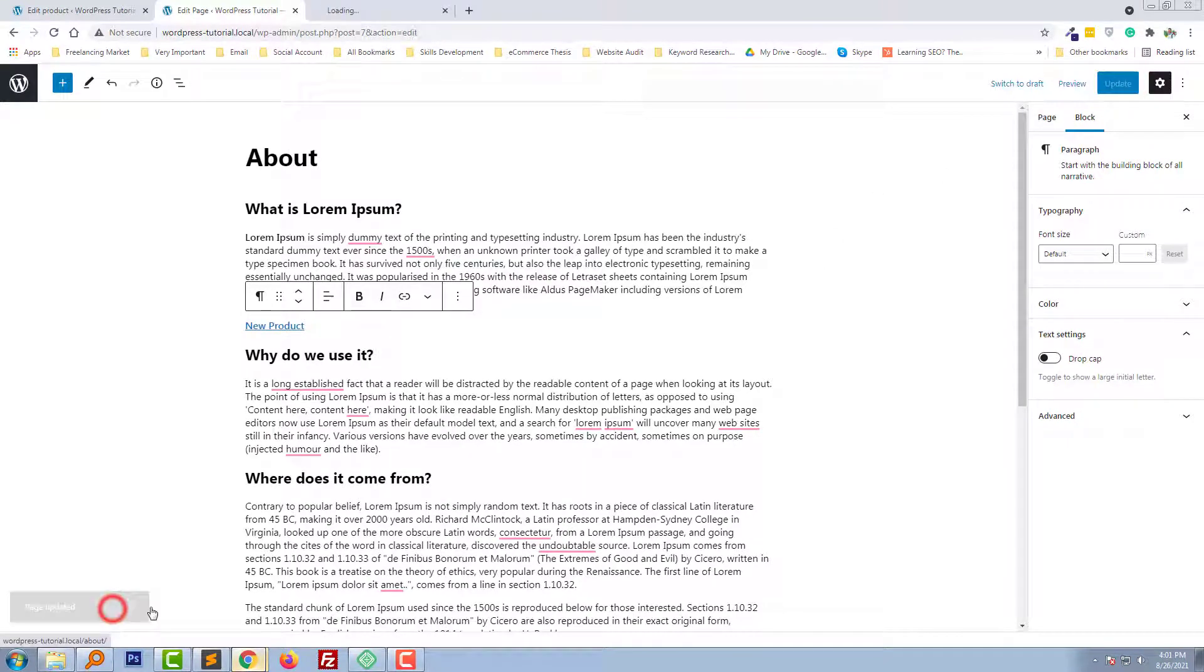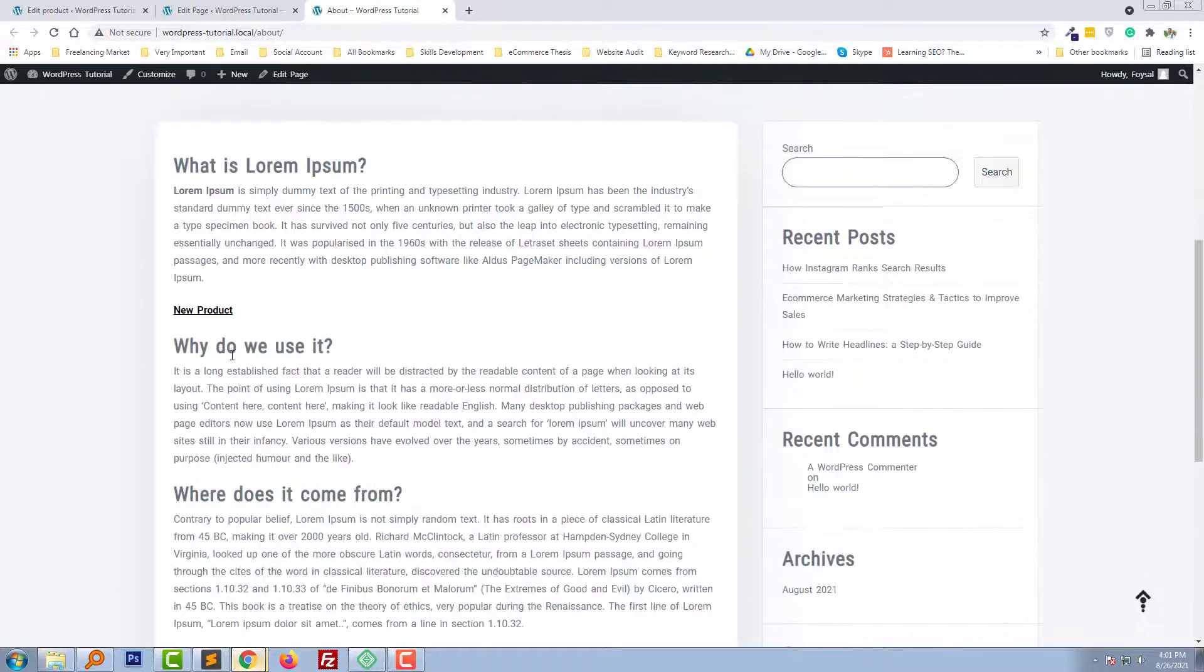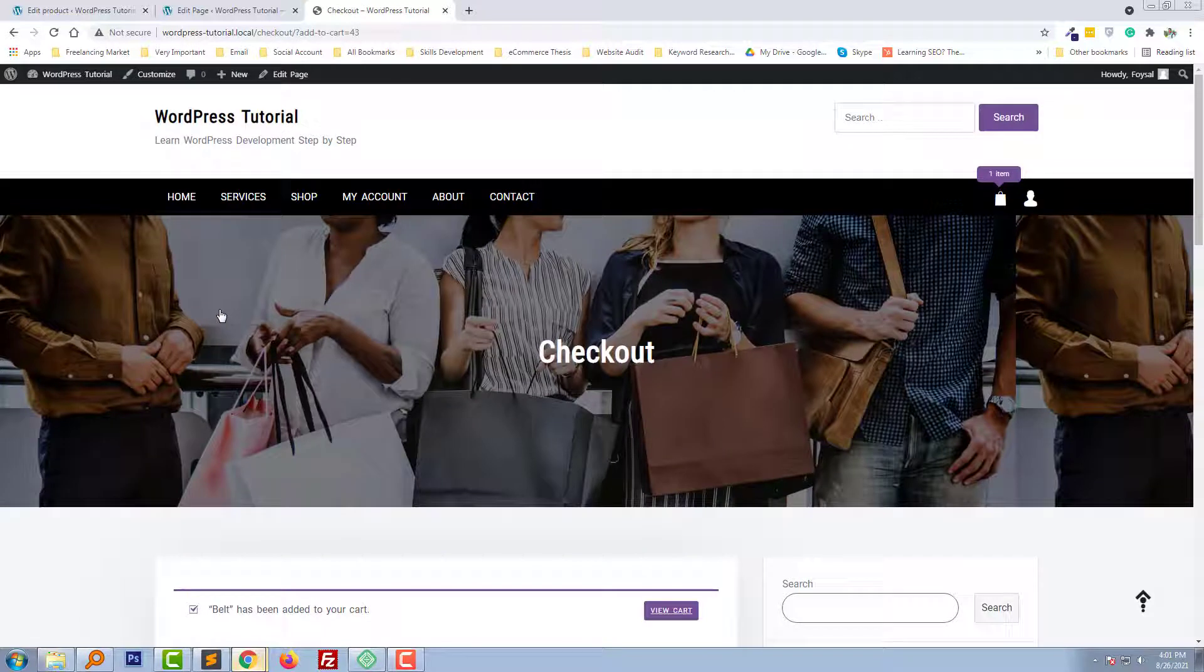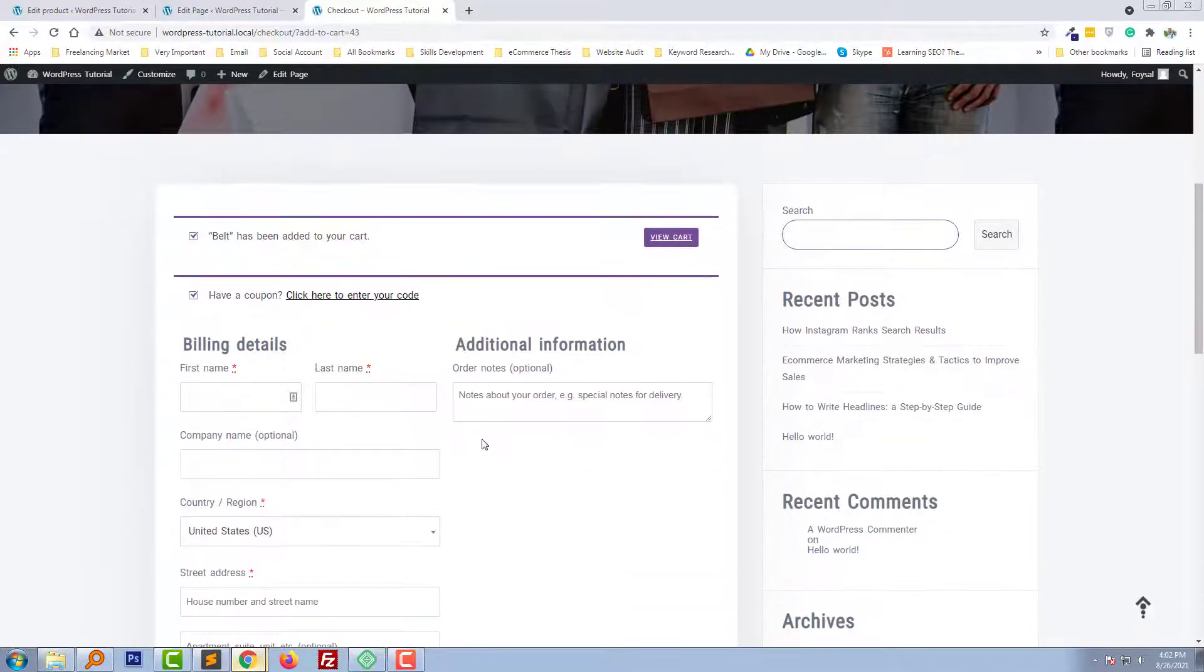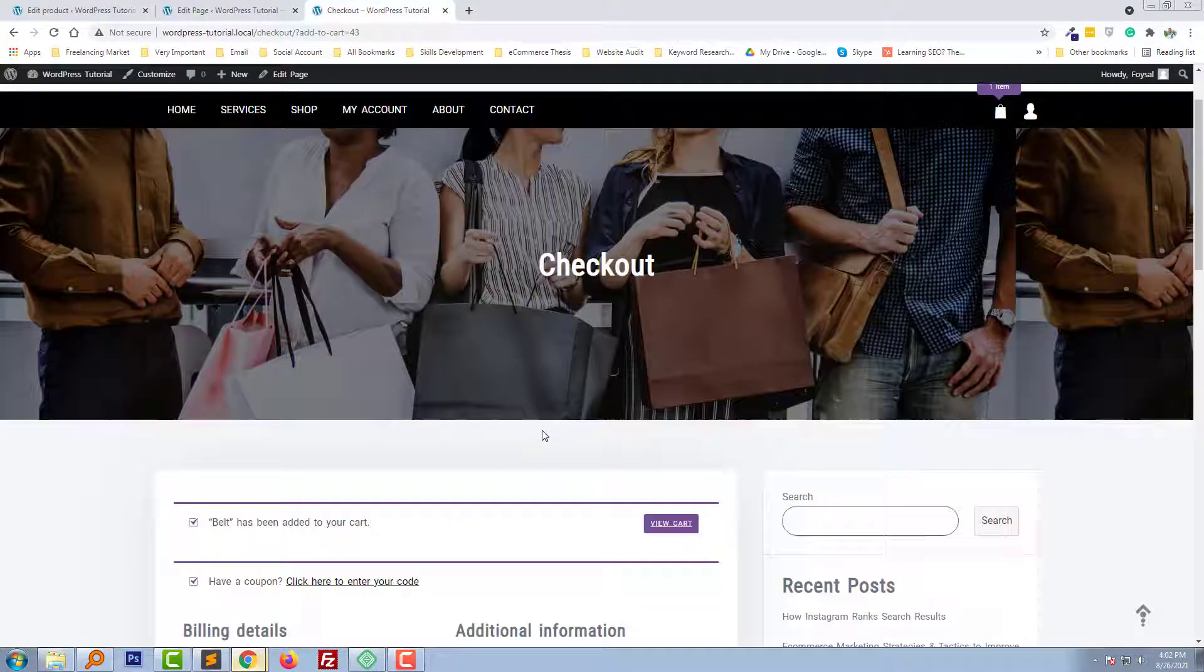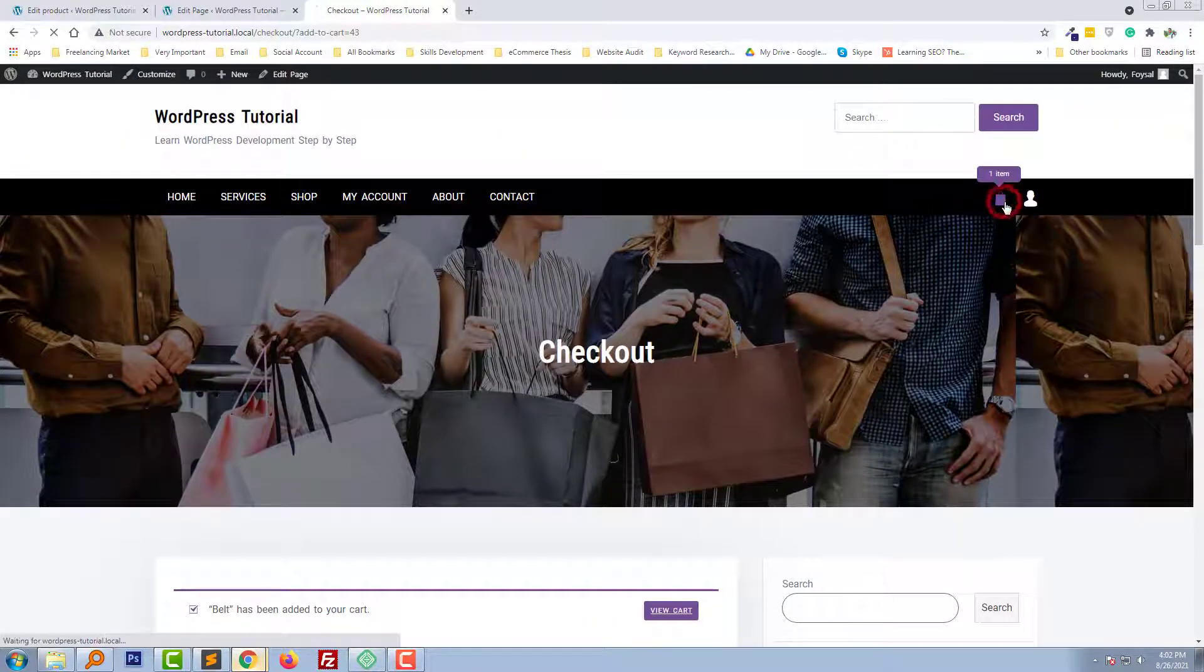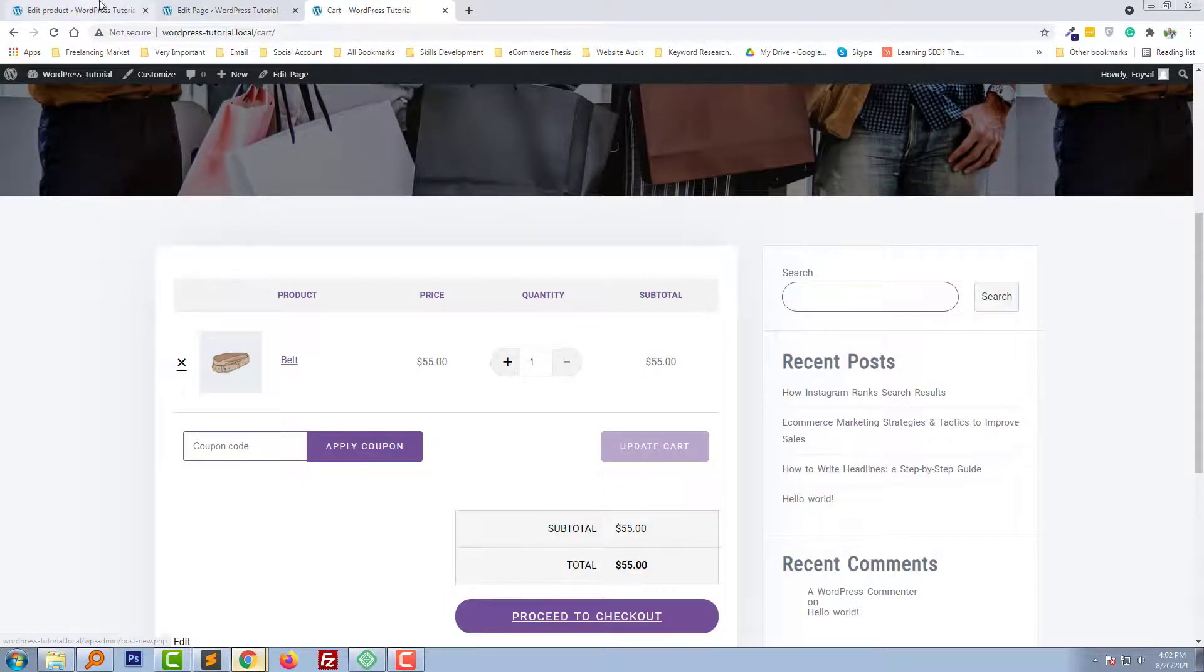Now I'm going to visit this page. Here is the new product. I'm going to click on this product. Look here—my product is added and I'm in the checkout page directly.